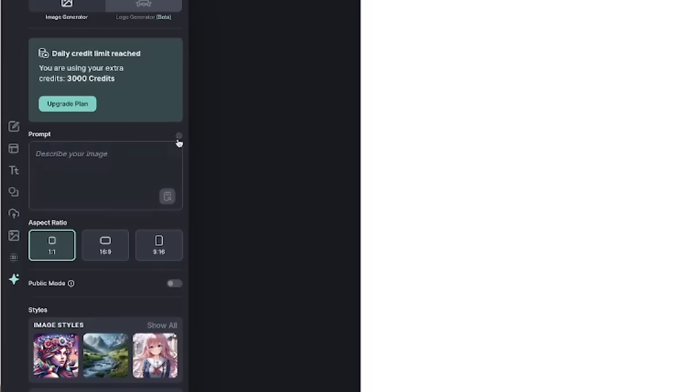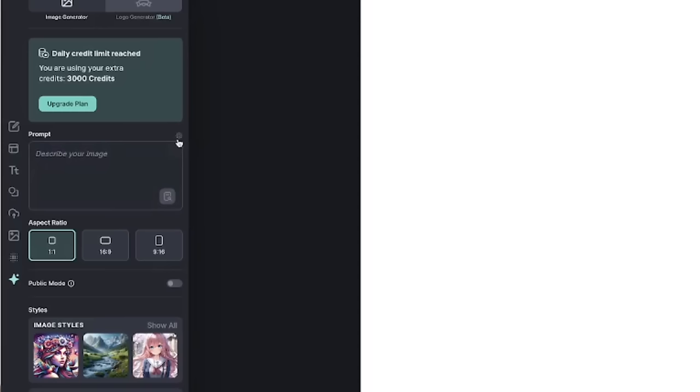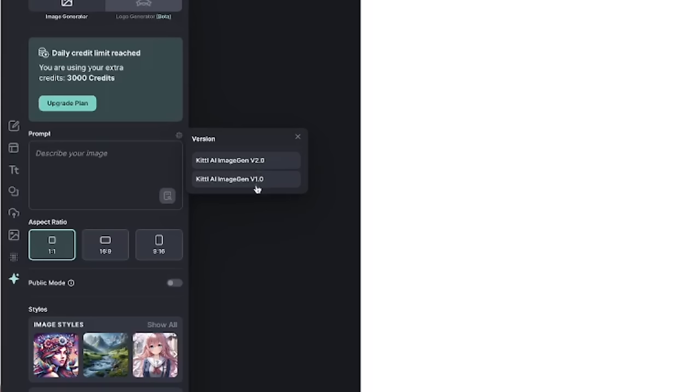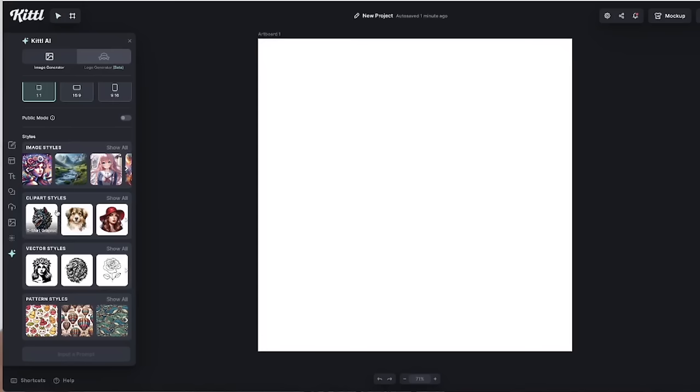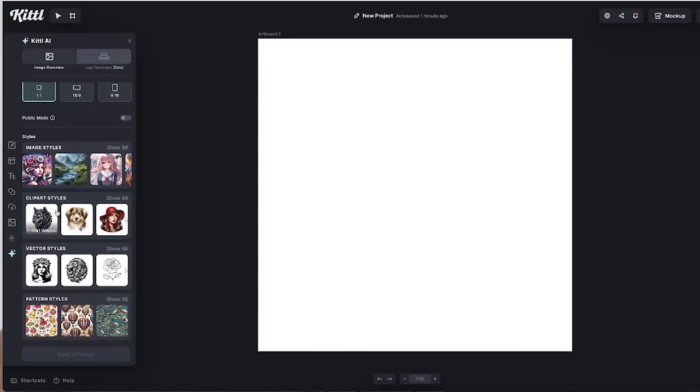Right at the top you'll notice that you have an image generator and you can also create logo generators. We're gonna be doing the image generator for today. And how do you know what version you're in? If you click on this little gear right here, it'll let you know Kittle AI version 2.0, but you can go back and forth from version 1 to version 2 at any time.